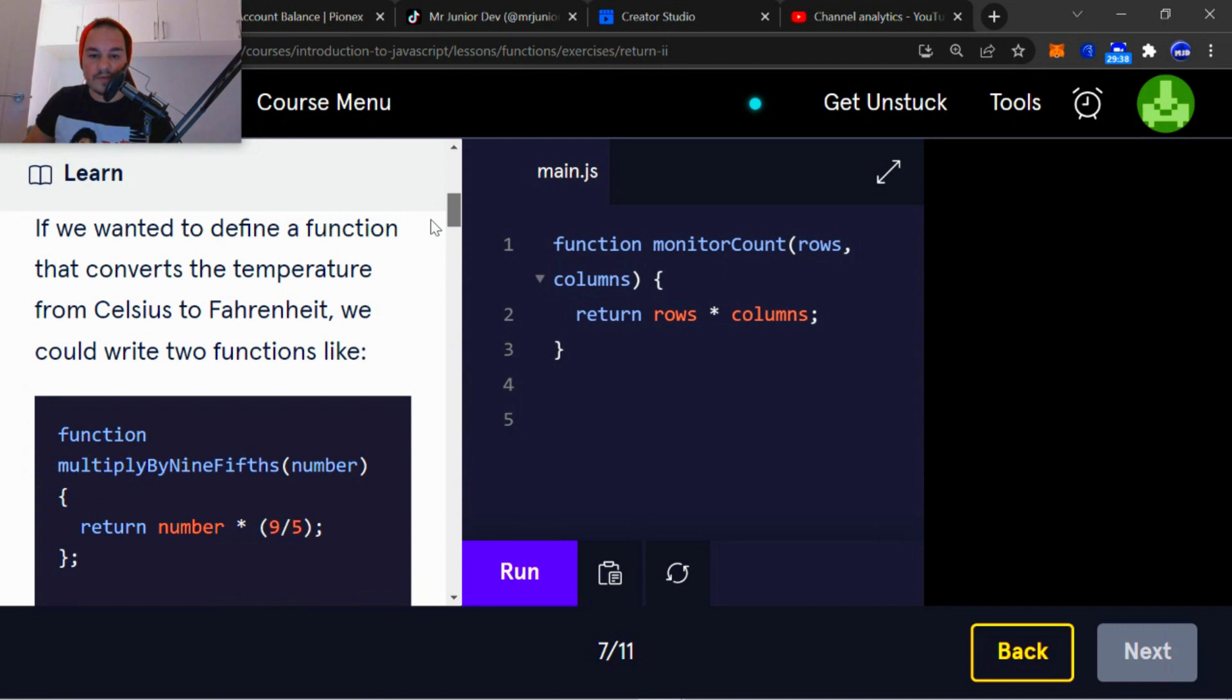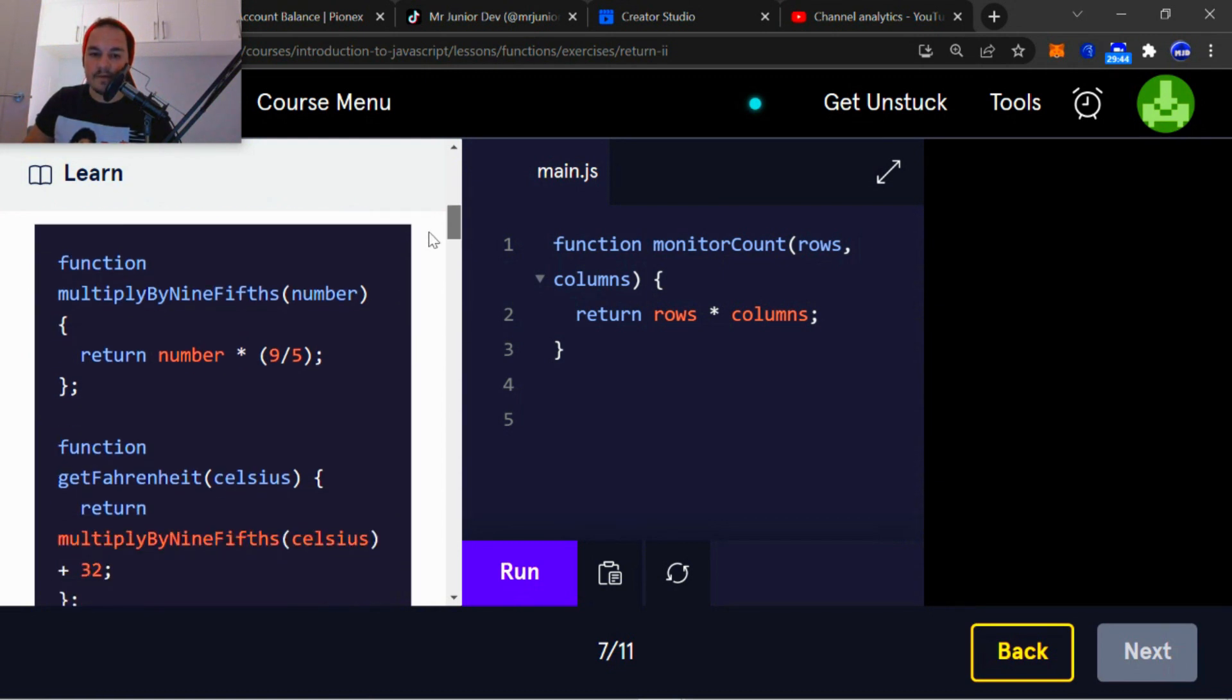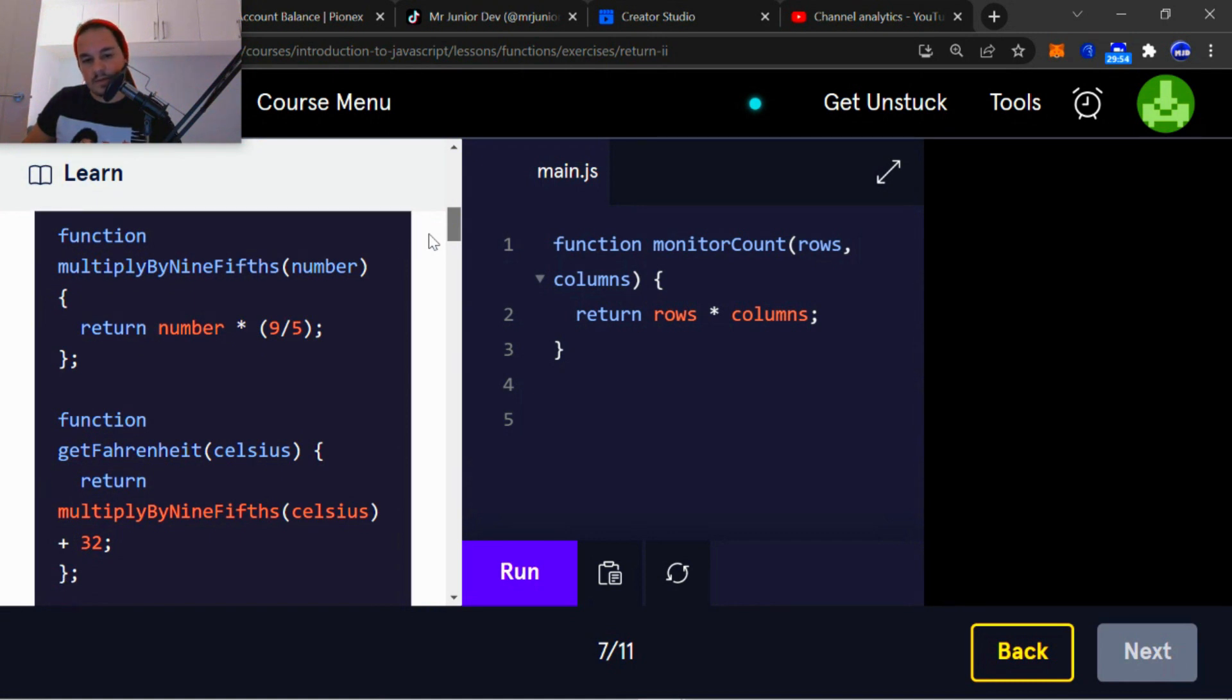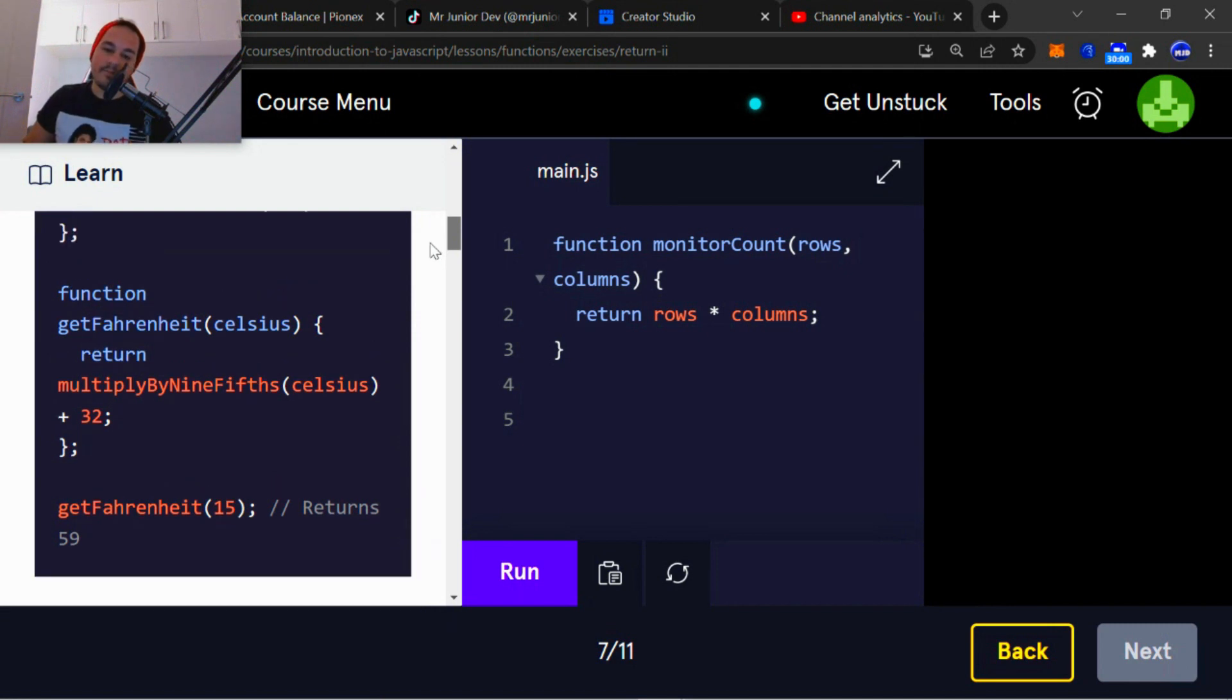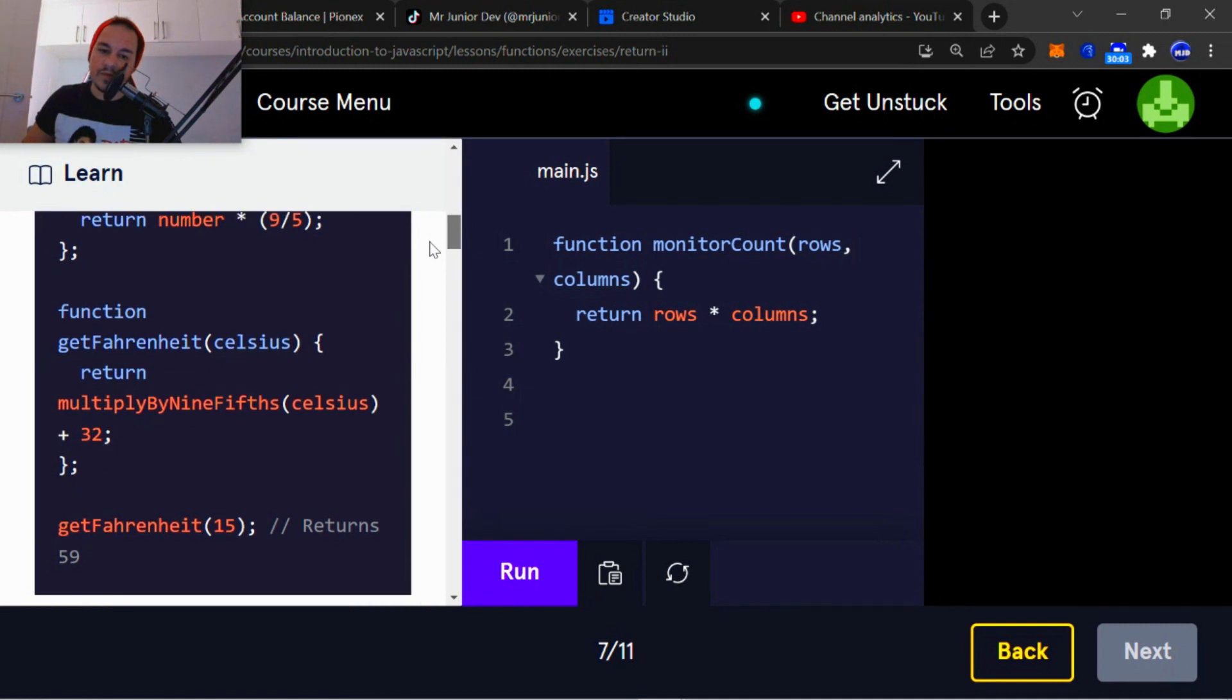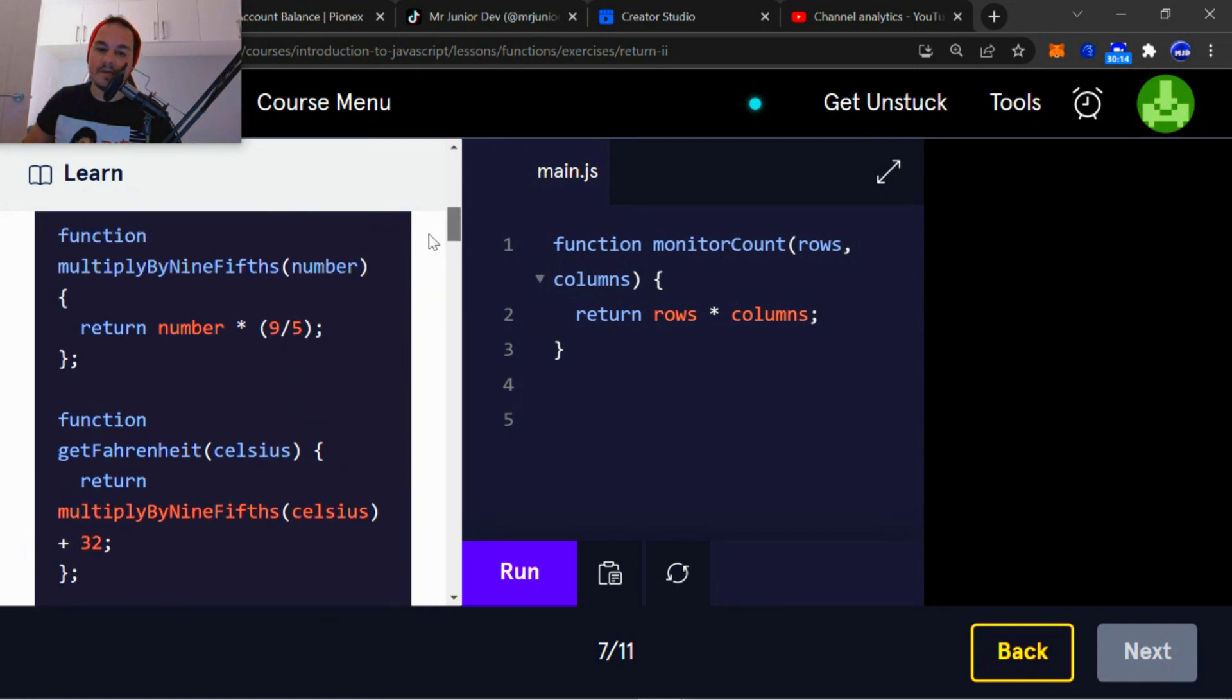If we wanted to define a function that converts the temperature from Celsius to Fahrenheit, we could write two functions like function multiplyByNineFifths. Set the parameter to number. Return number multiplied by nine divided by five. Function getFahrenheit parameter Celsius return multiplyByNineFifths Celsius plus 32. getFahrenheit 15 returns 59.